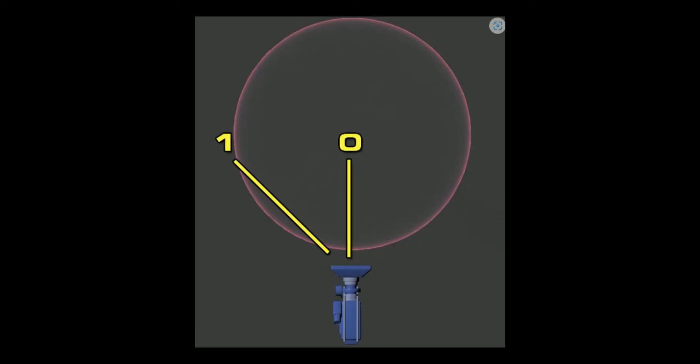The following image demonstrates this concept. In the middle of the sphere, where the 0 is, you will see that there is no Fresnel effect. This is because the camera is pointing directly at the surface normal. As the surface normal becomes more and more perpendicular to the camera, or getting closer to the number 1, the Fresnel effect becomes more and more visible and this is the type of behavior we want.